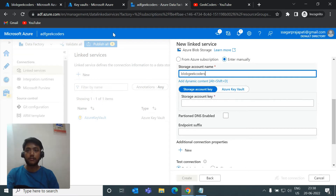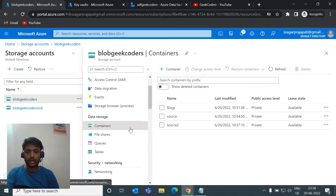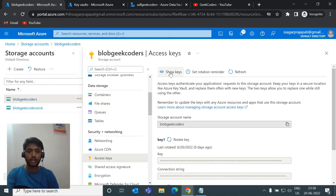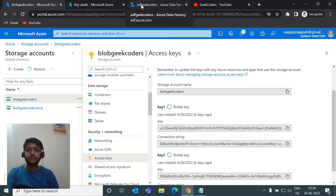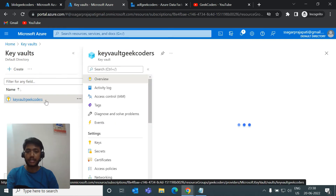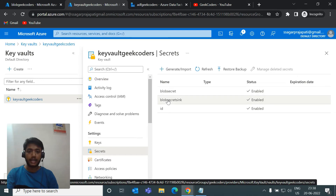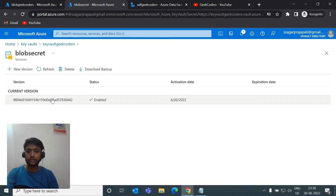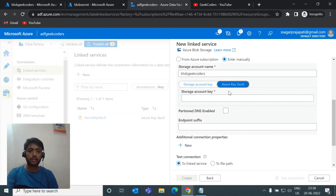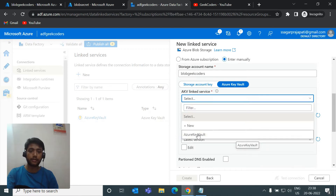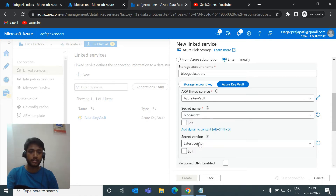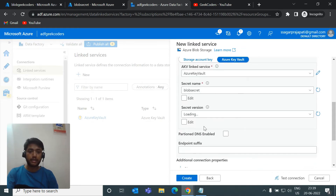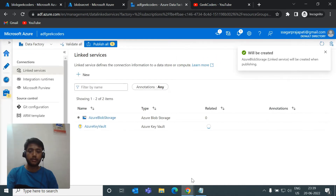For the storage key I need to use Azure Key Vault because the storage account key is sensitive. I went to the Blob Geek Coders access key option, clicked Show Keys, and fetched the key. I saved it in a Key Vault secret called Blob Secret. I'll choose Azure Key Vault as the option, select the linked service, choose Blob Secret One, and select the latest version. I'll do a test connection — it passes — and click Create.